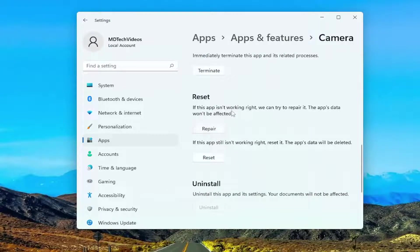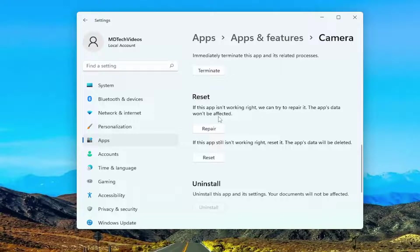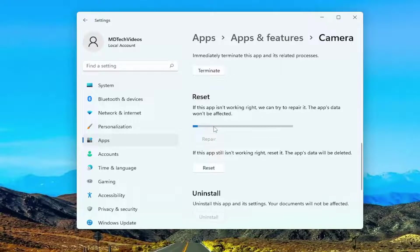Scroll down and you would select the option to repair. If the app isn't working right, we can try to repair it. The app's data won't be affected. Select repair.